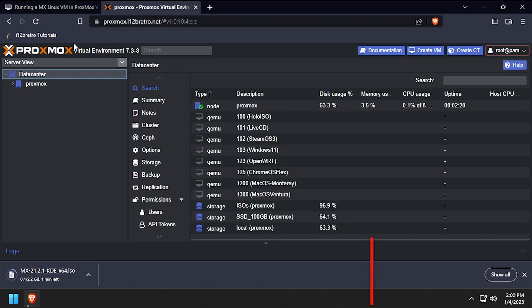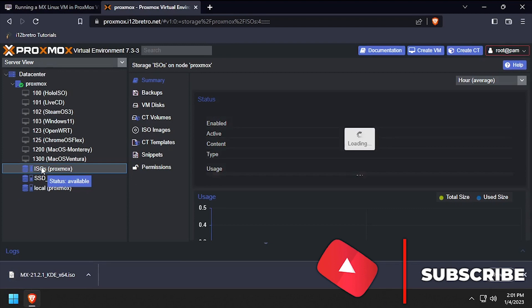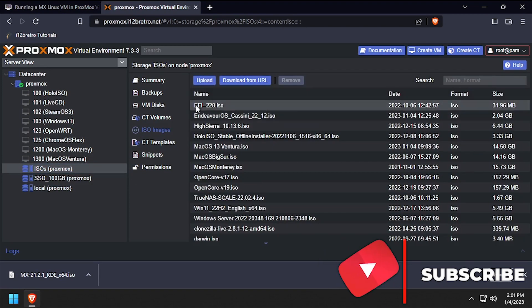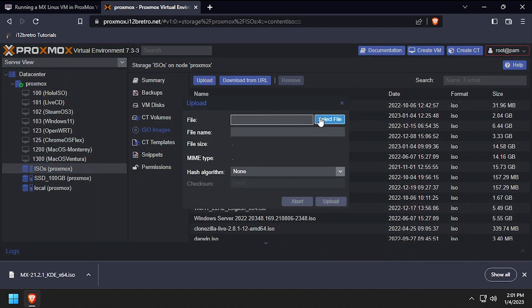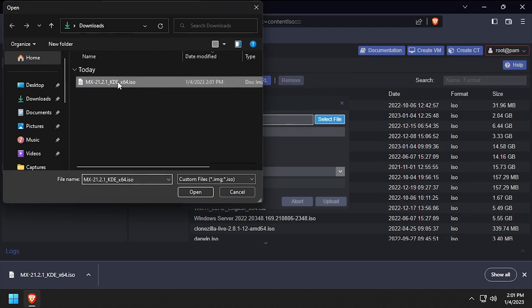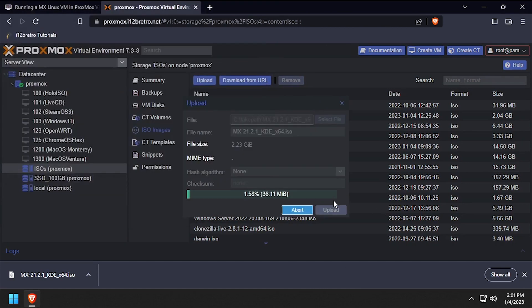Expand the Proxmox node name, then select the target storage device where we're going to upload the ISO. Select ISO images, then click upload and select file. Browse to and select the MX Linux installation ISO, then click upload.